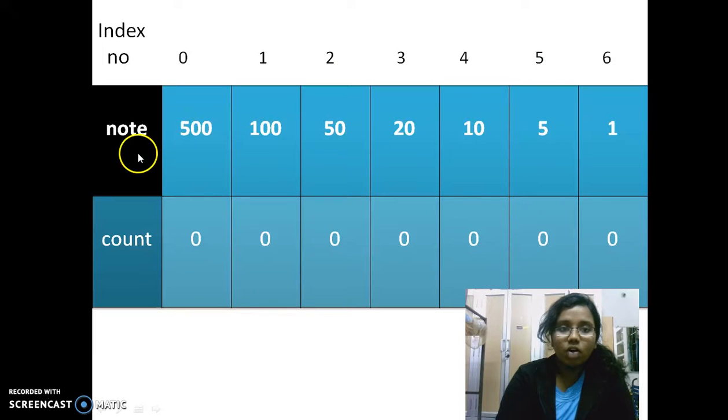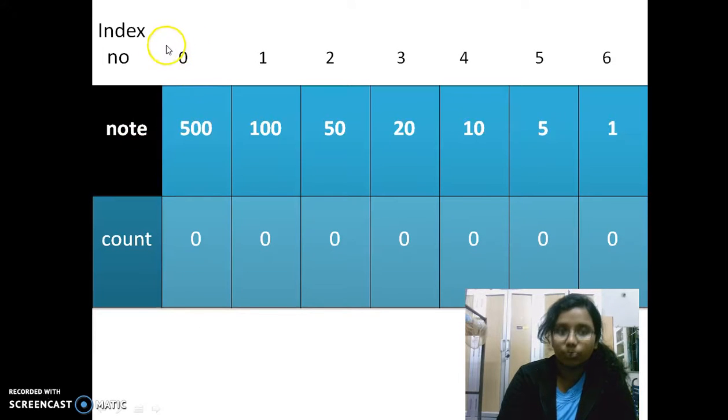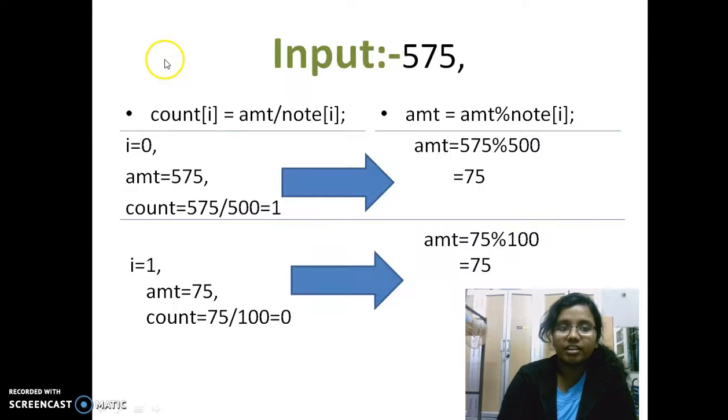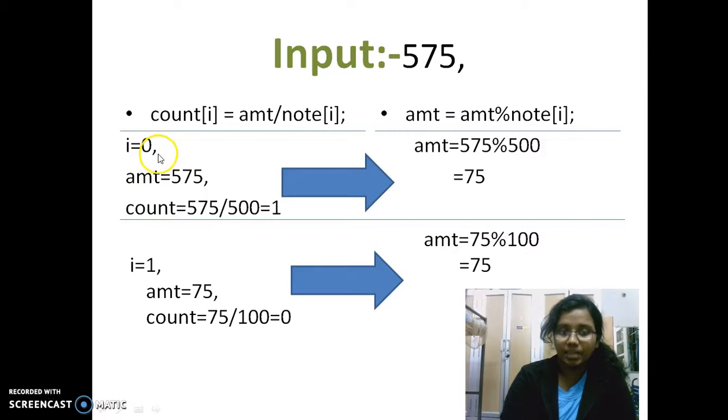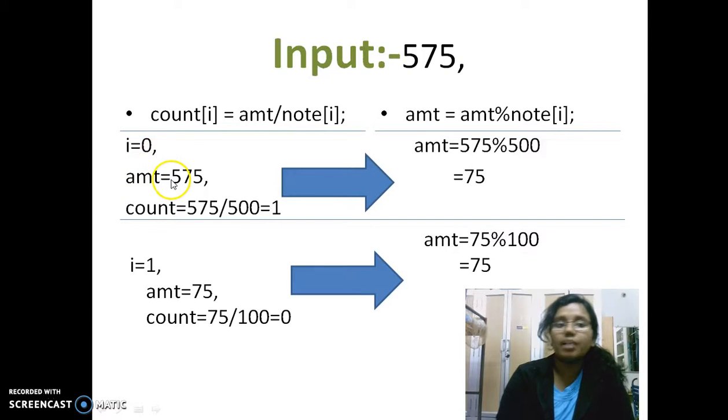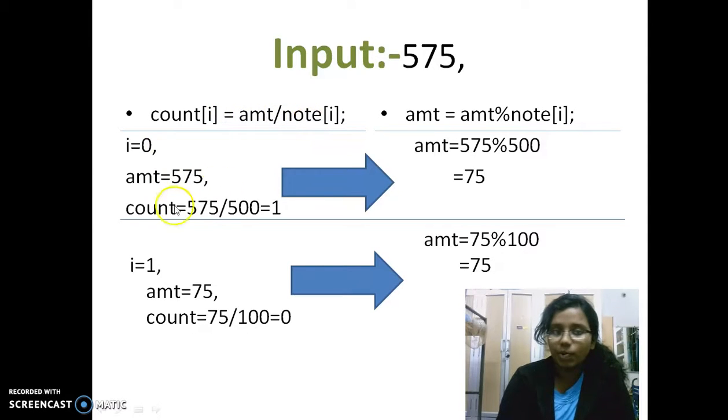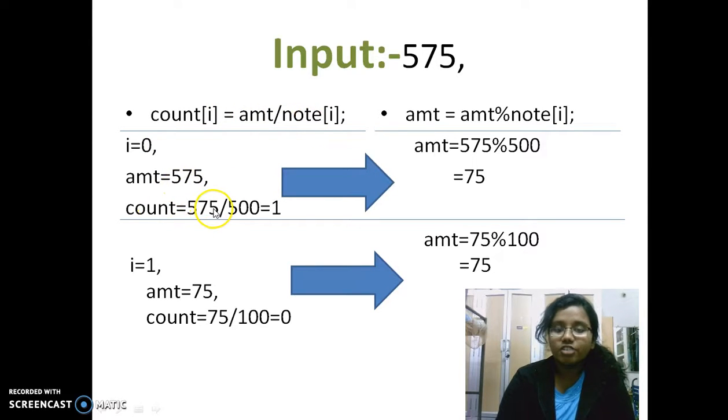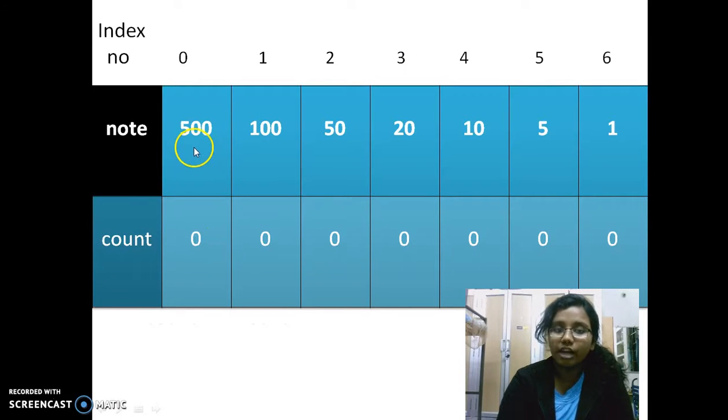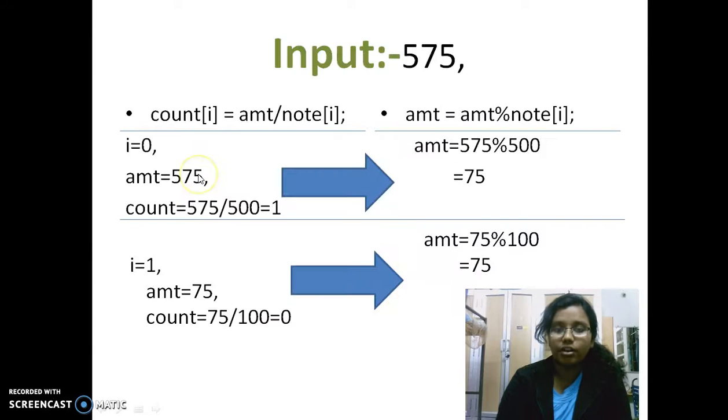As you know, I've initialized the index values from 0. So here the first i value will be 0. And what is your amount? 575. What you actually need is 575. And your note value, 575. What is your first note value? 500. So that is what you're doing here.